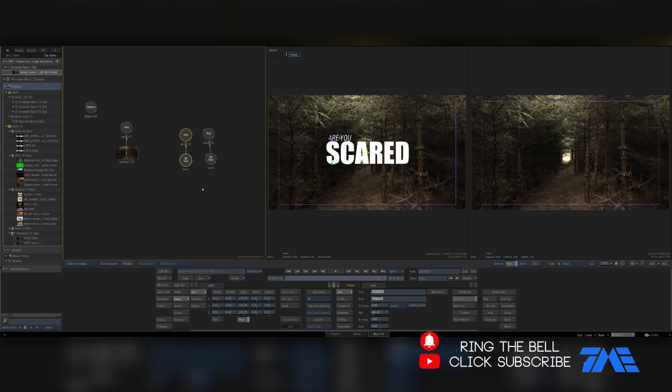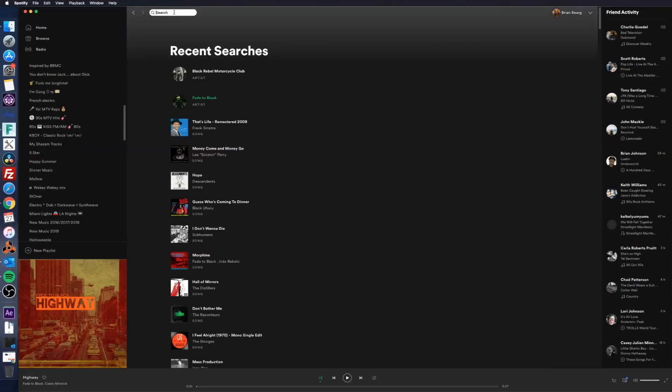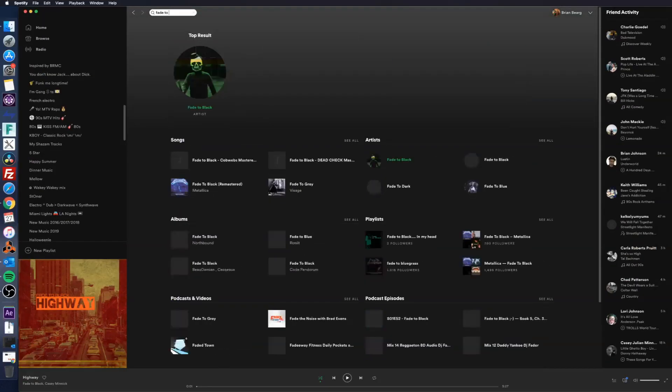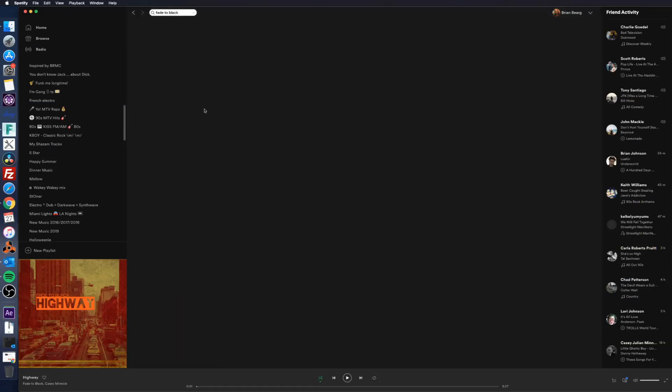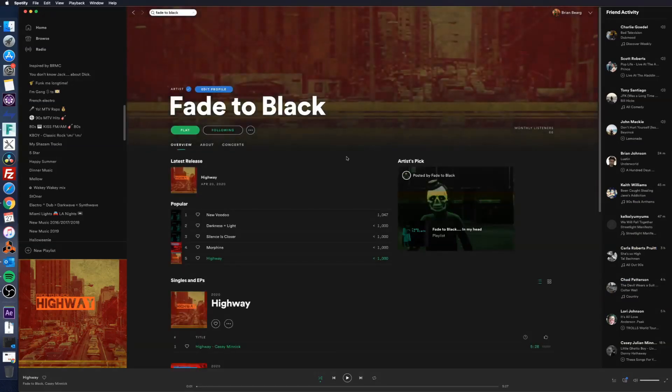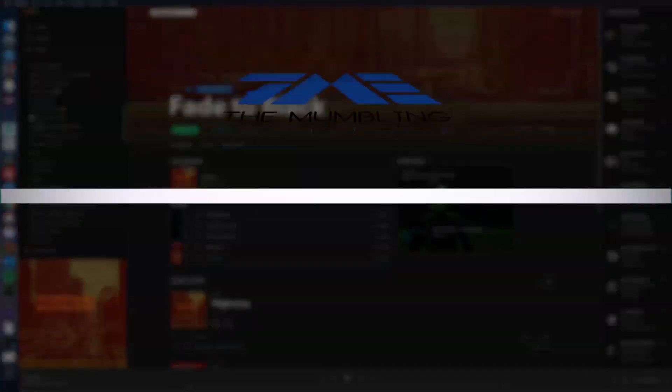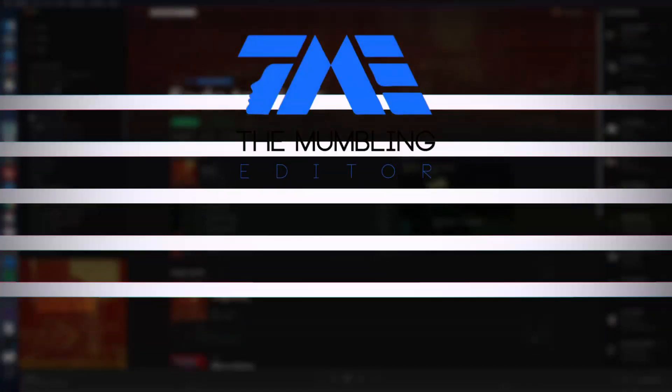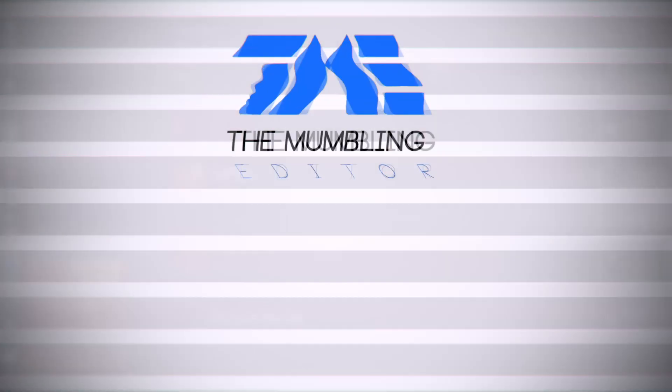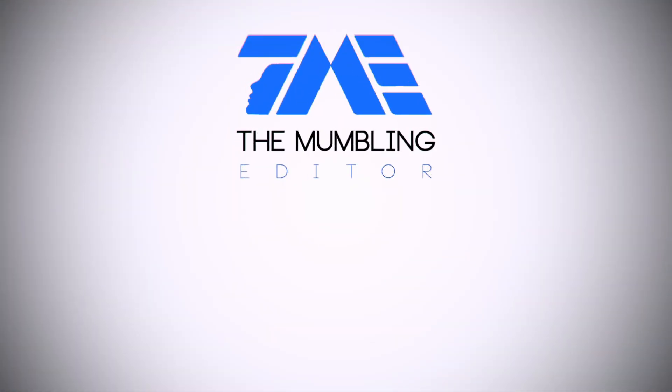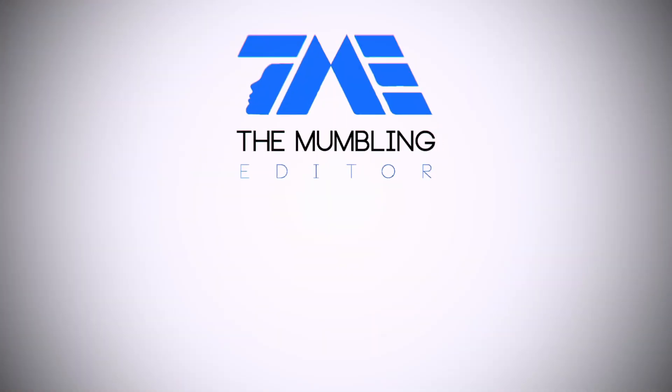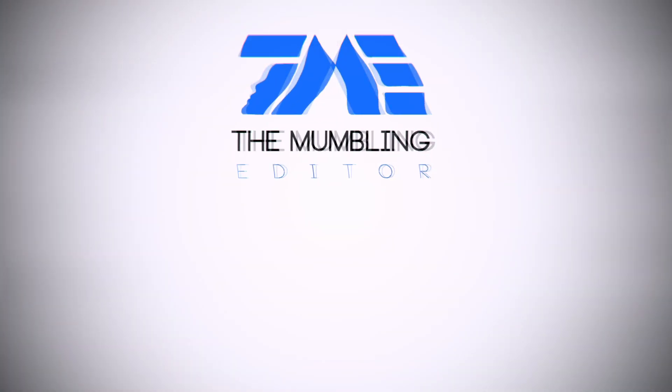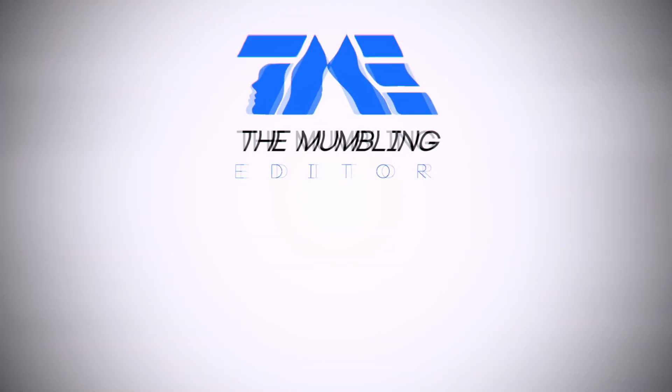In the next video we're going to apply a material to it and go over a couple different ways of applying materials and changing the colors, and make it form into the scene a little better. Check out my band page Fade to Black on Spotify, Apple Music, Amazon Music and everything else. Hey, check out the links below. We got a Patreon account, check it out.